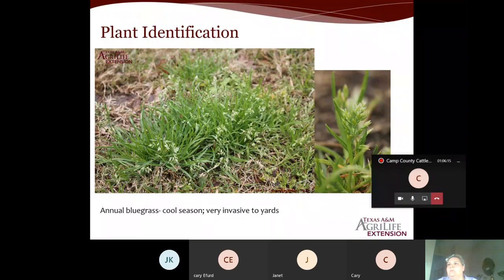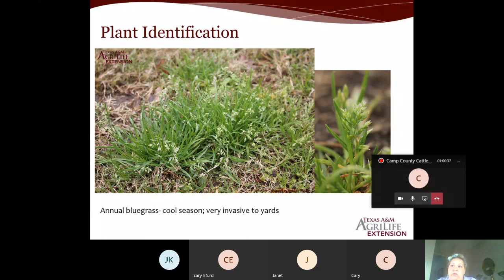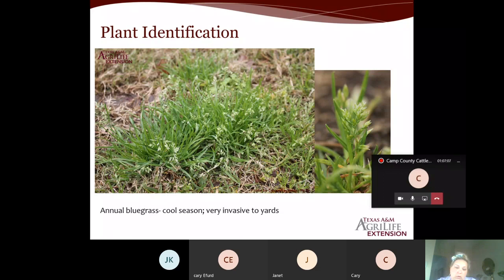Annual bluegrass — it's a cool season winter annual grass that spreads by seed, native to Europe. It has a smooth leaf blade with a curved, boat-shaped tip and a clumping growth habit. It's common in turf grass, ornamental plantings, and gardens — pretty much everywhere. It prefers moist or compacted soil. Herbicide resistance can be an issue with this plant.